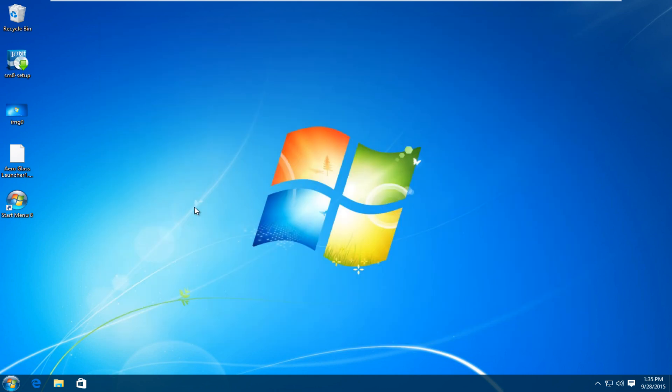So there we go, guys. Our computer resembles Windows 7 a lot more than it did when we started. There are other ways to make it a little bit more complex, however I'm just trying to keep it simple for the purpose of this tutorial. I hope this video helped you out and I will see you in the next tutorial. Goodbye.